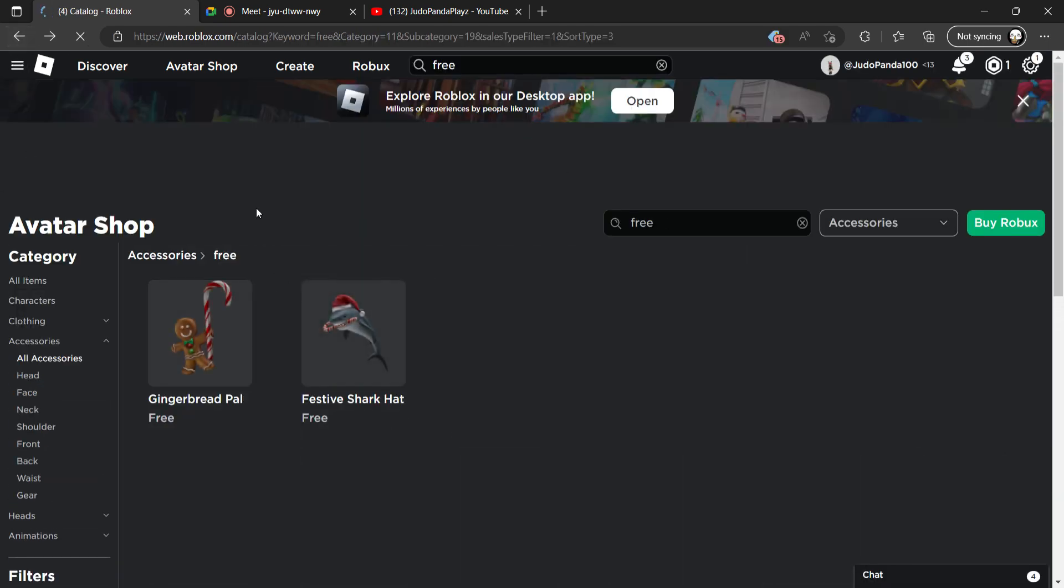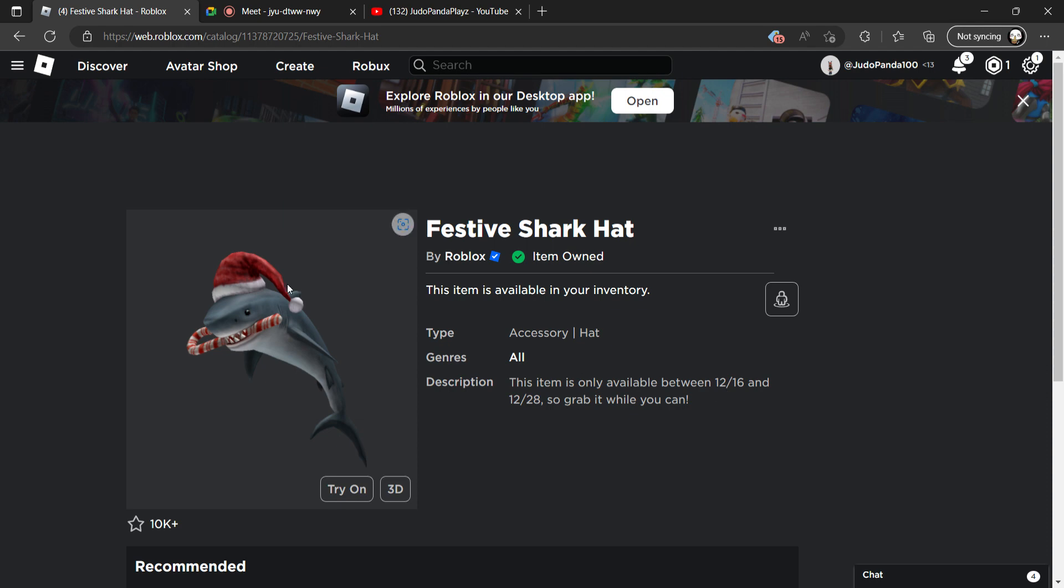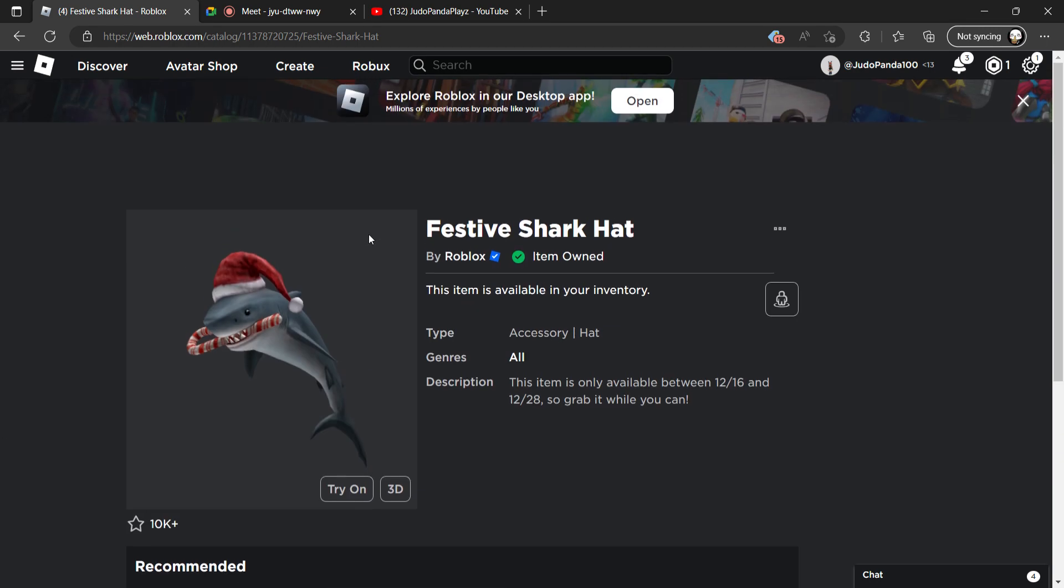You can only get these till December 27th or 22nd, I'm not really sure. Let me check—it says the 28th, so you guys must buy it before it's out of stock.